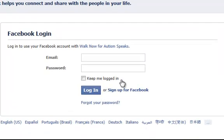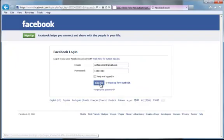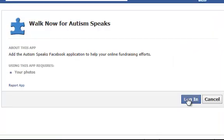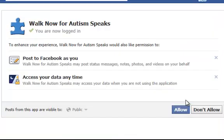You'll log in to your Facebook page using your usual username and password. Log in. Click the login button. You'll click allow.